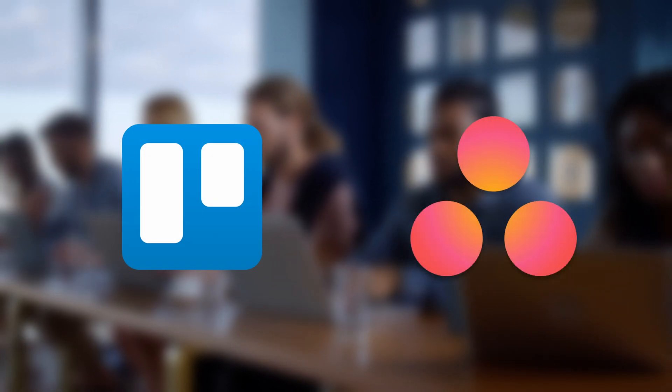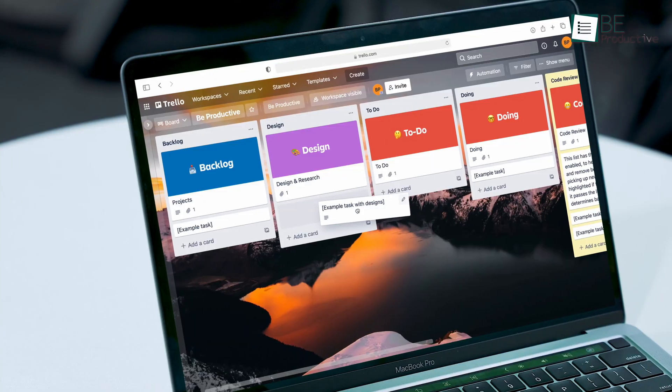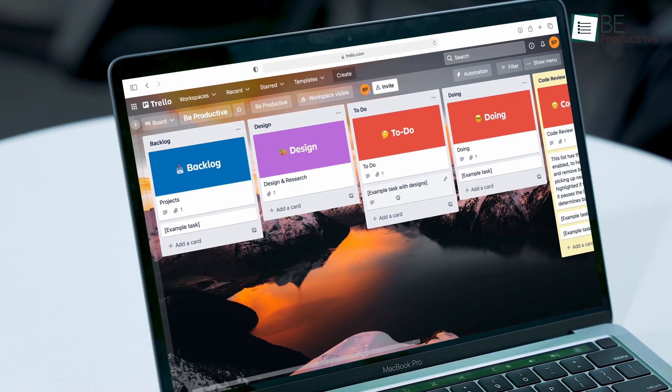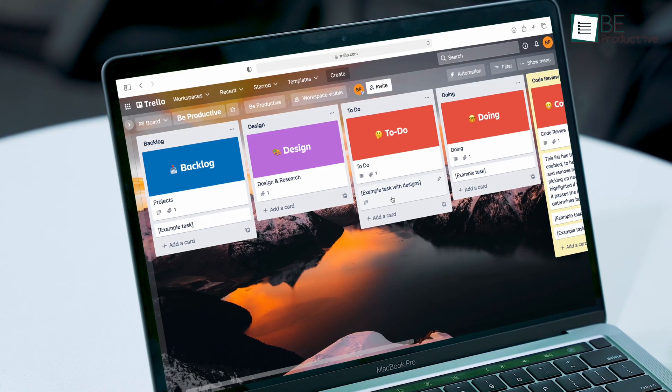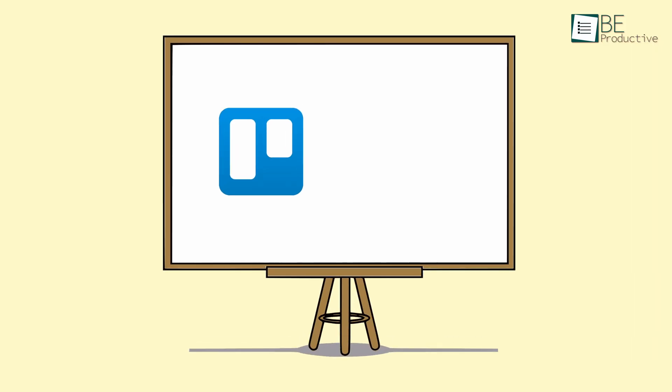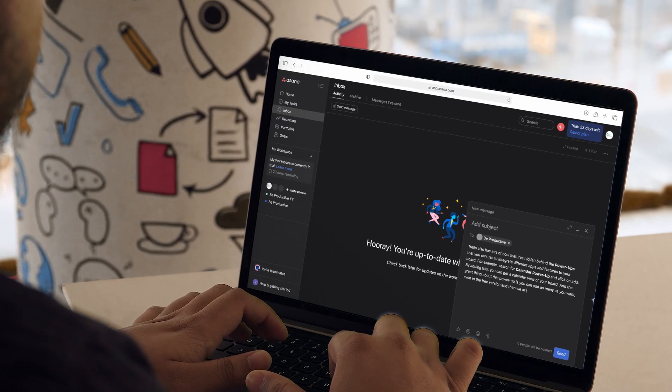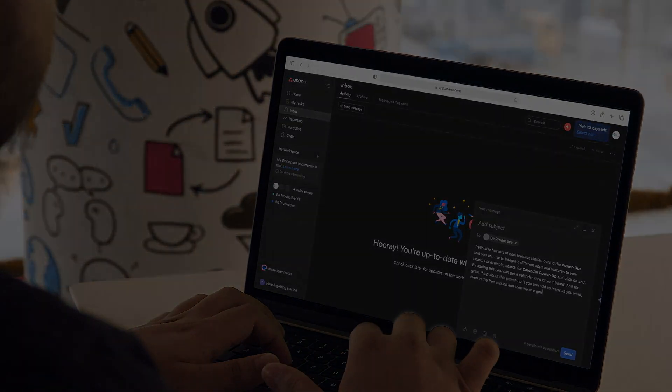Trello and Asana both can strengthen business by allowing companies to manage projects without missing any deadline. However, as both are capable tools for organizing tasks and projects, oftentimes people get confused over which one's better. Is it Trello or is it Asana? Let's find out in today's video, where we will be comparing both of these software.